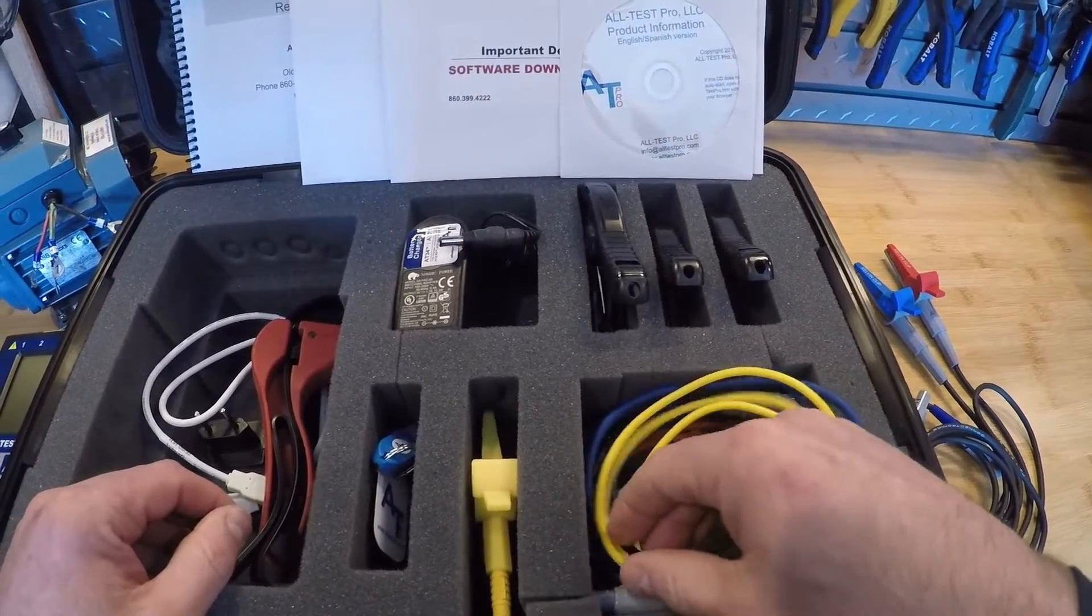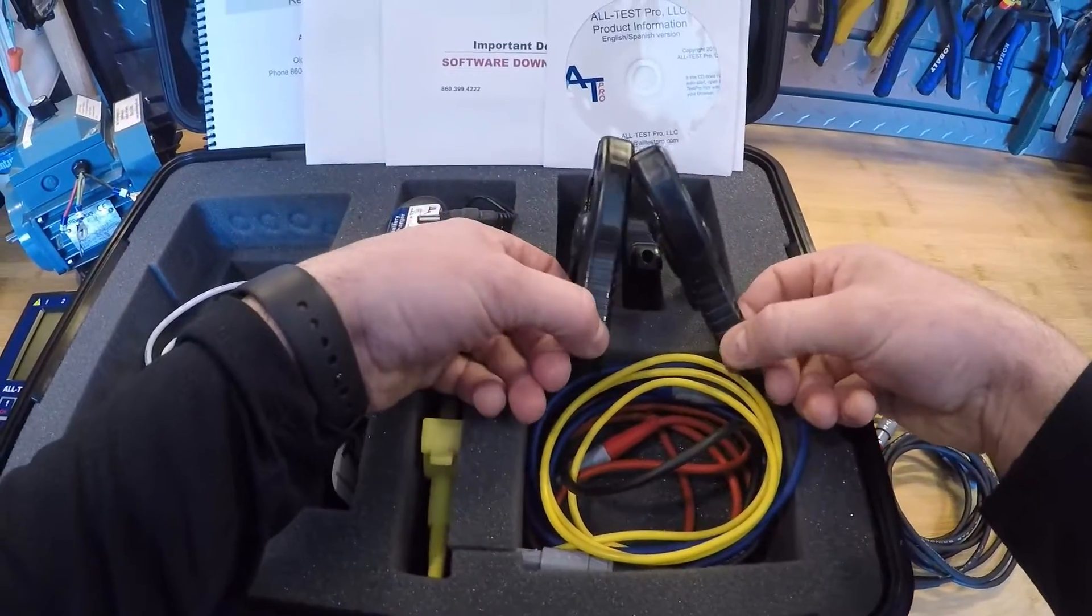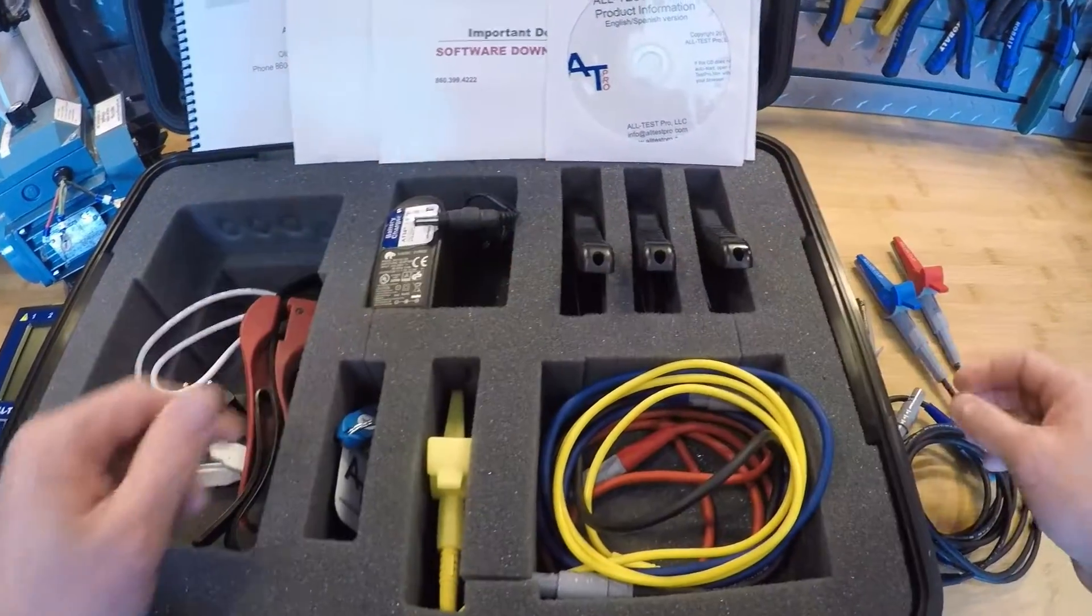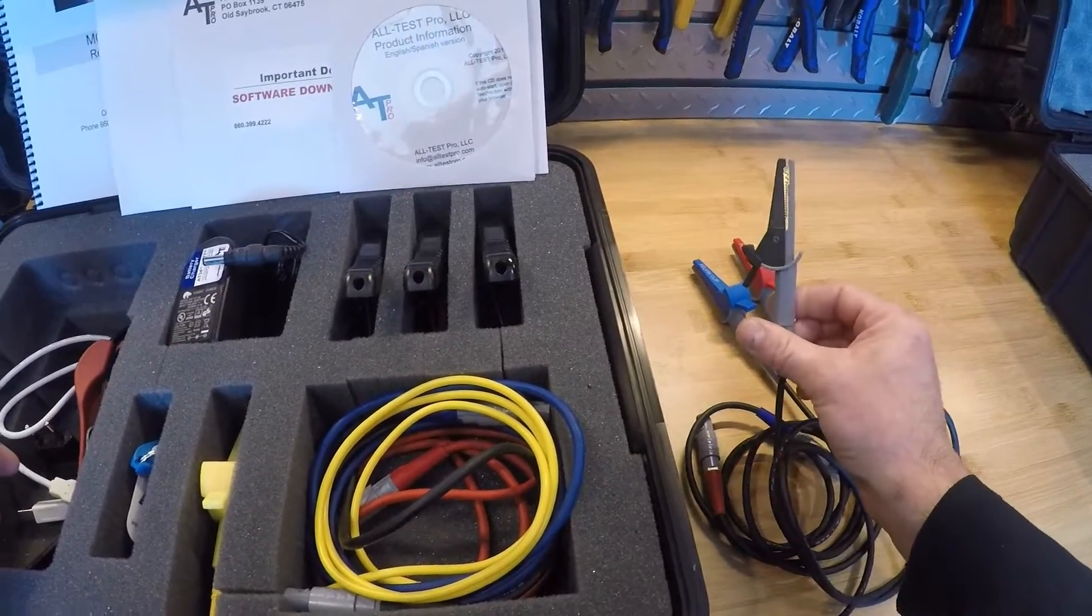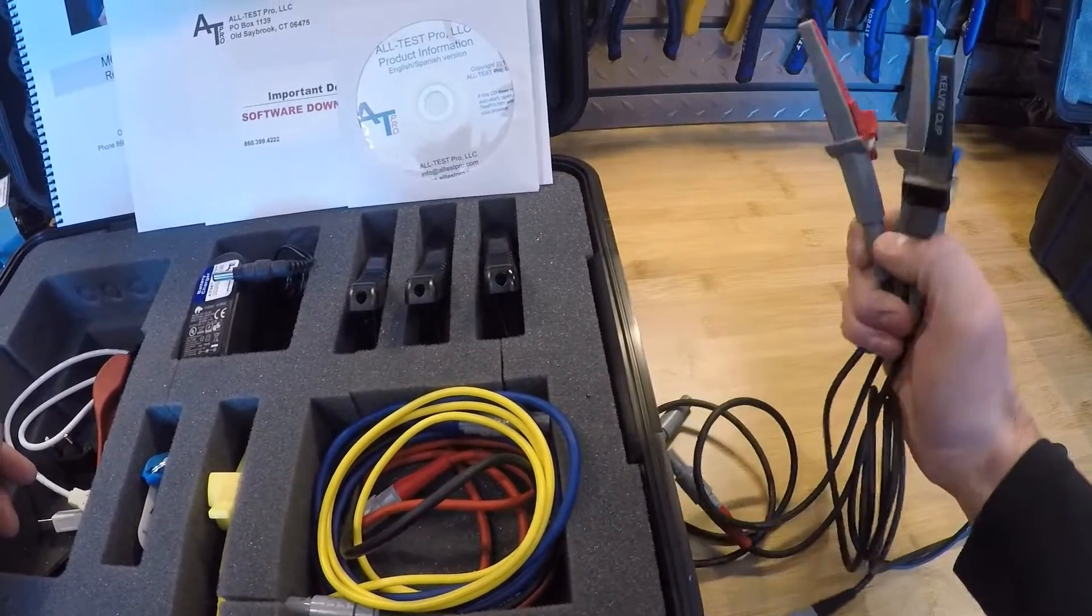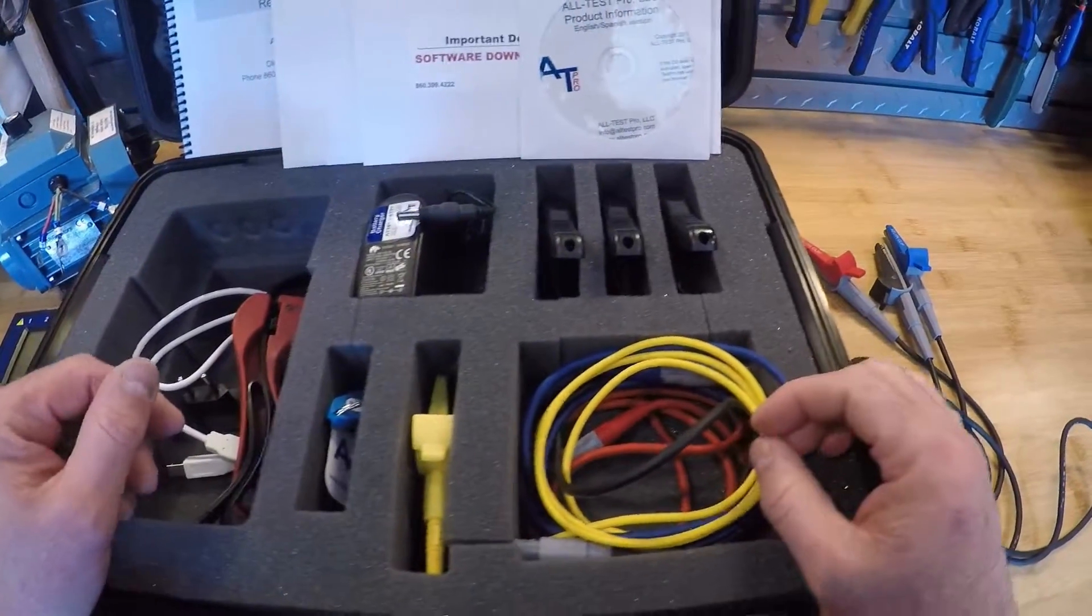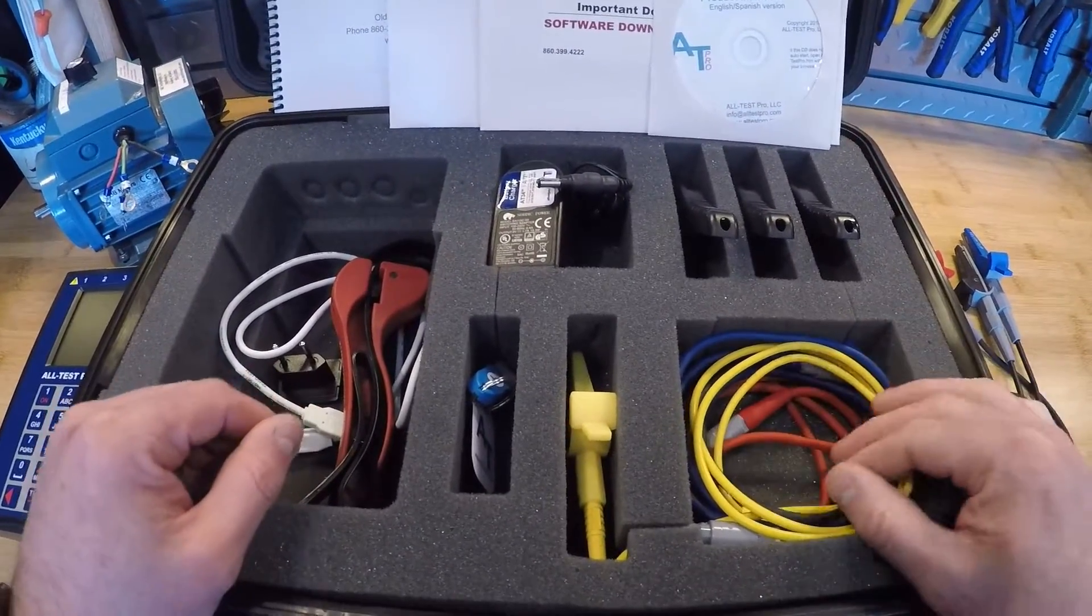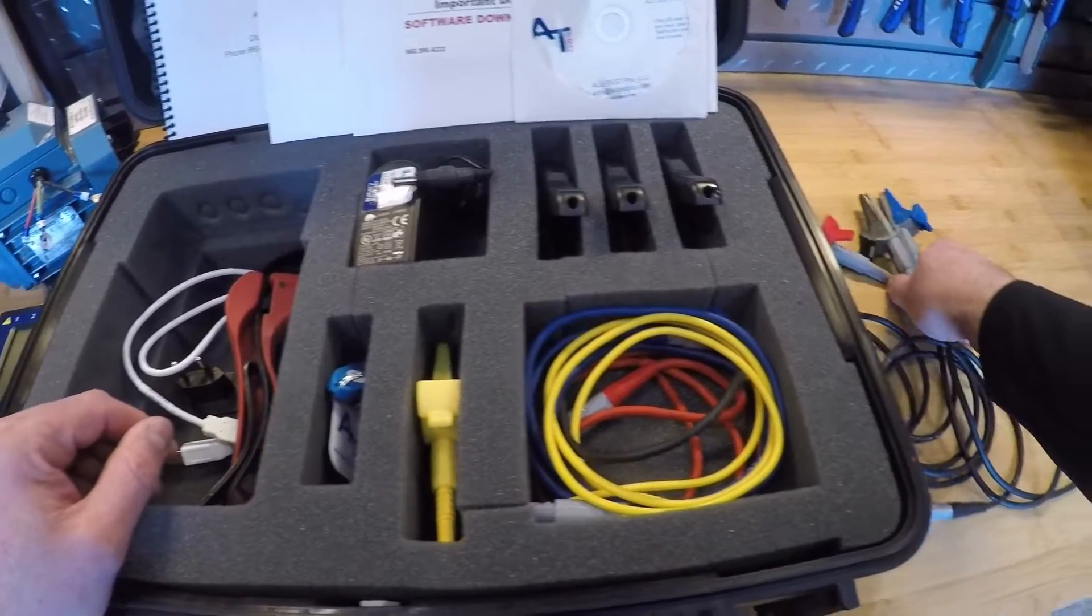We do have a smaller set available as an option that can be added at any point. We do recommend them. These are the ones that actually come on our Alt-Test 34 instrument and they provide a little bit more flexibility when you have different size leads that you need to connect to. And again those are included with our Alt-Test 34, not our 7.